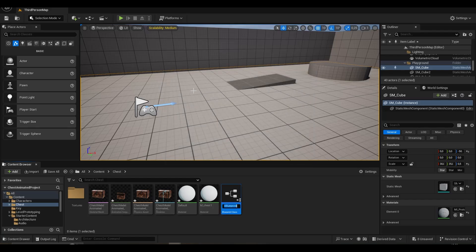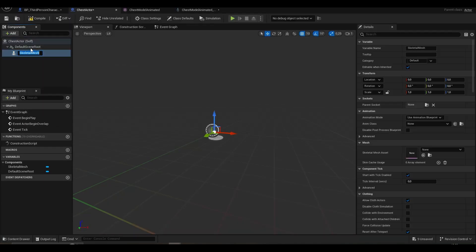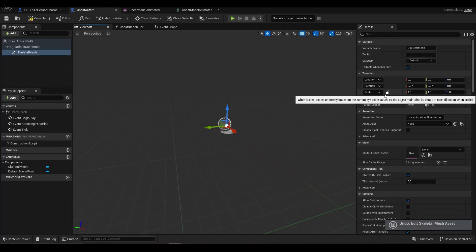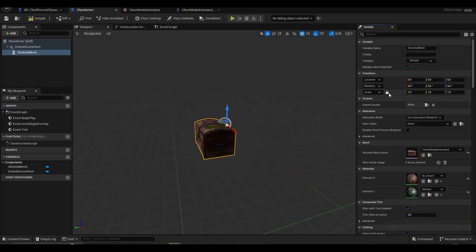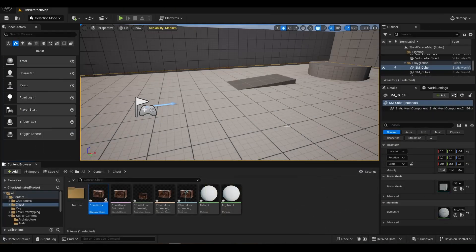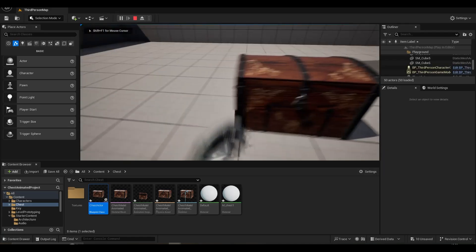We create a chest actor. It uses a bone system, so we add a skeletal mesh and select our chest. We add it to the scene.